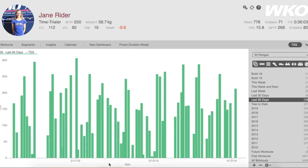Welcome to this WKO 90-second tutorial on using time ranges. When you first load and sync your WKO to TrainingPeaks, you'll get a selection of default time ranges ranging from this week all the way through your past number of years.